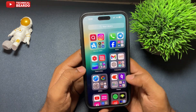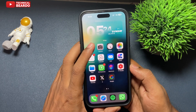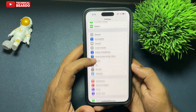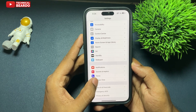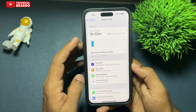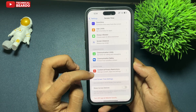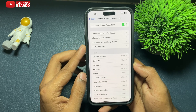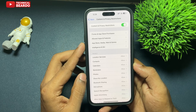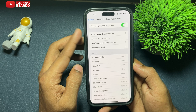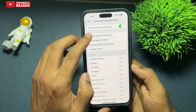So guys, for this trick, go to your Settings and scroll down to the option called Screen Time. Open Screen Time, then tap on Content and Privacy Restrictions. Once inside, tap on iTunes and App Store Purchases.